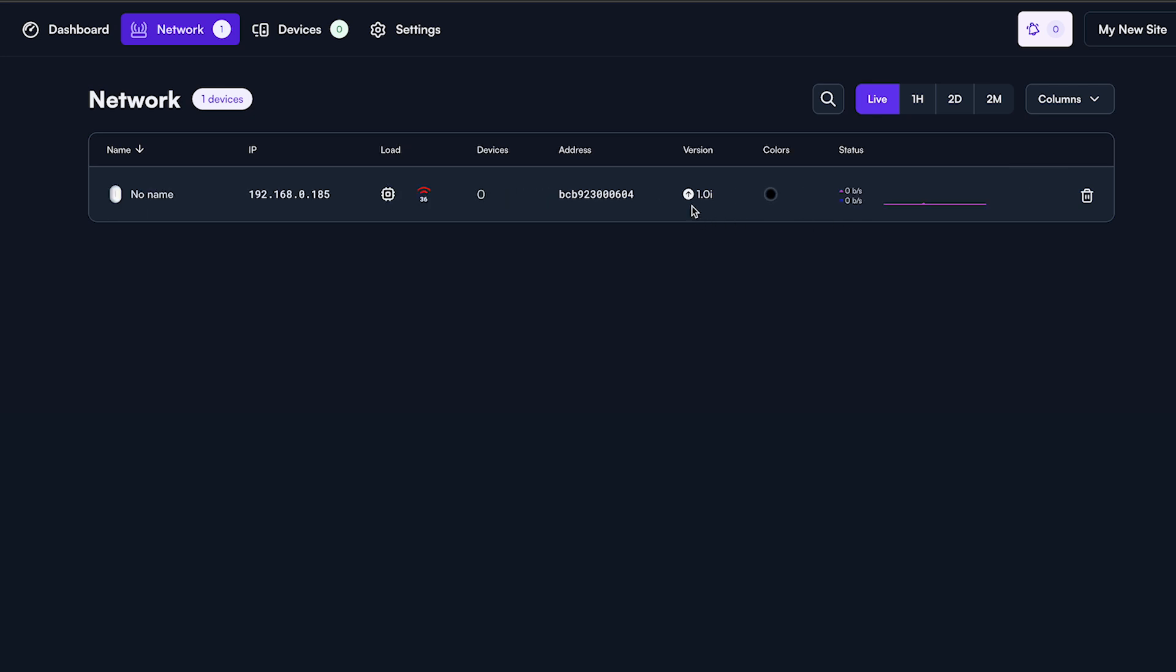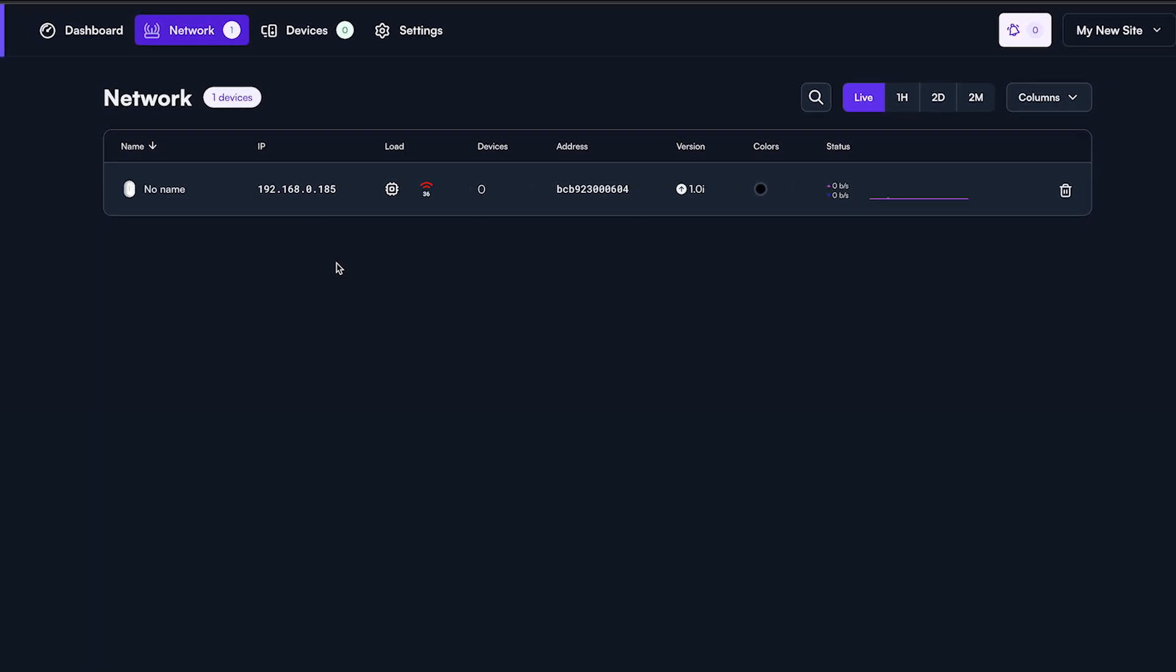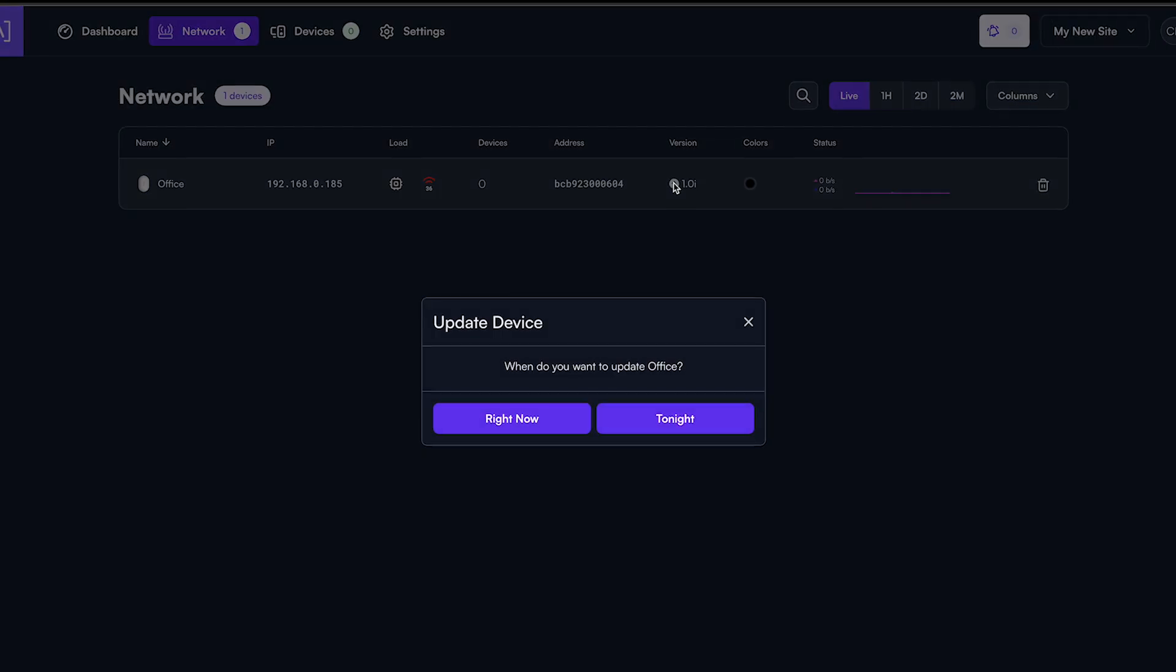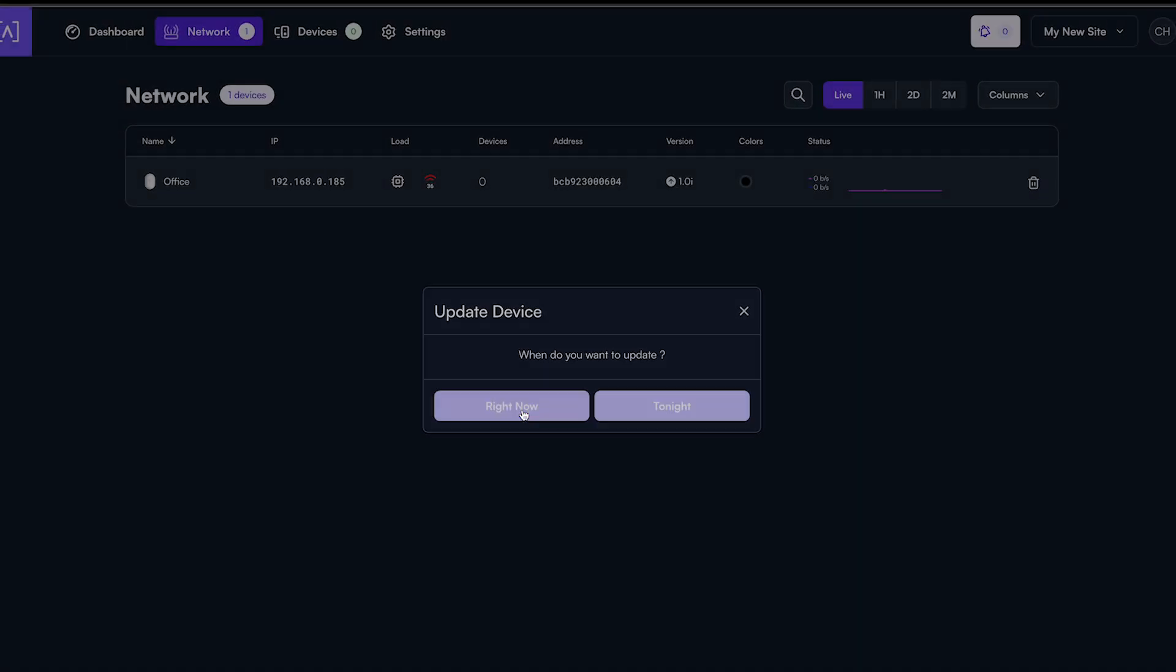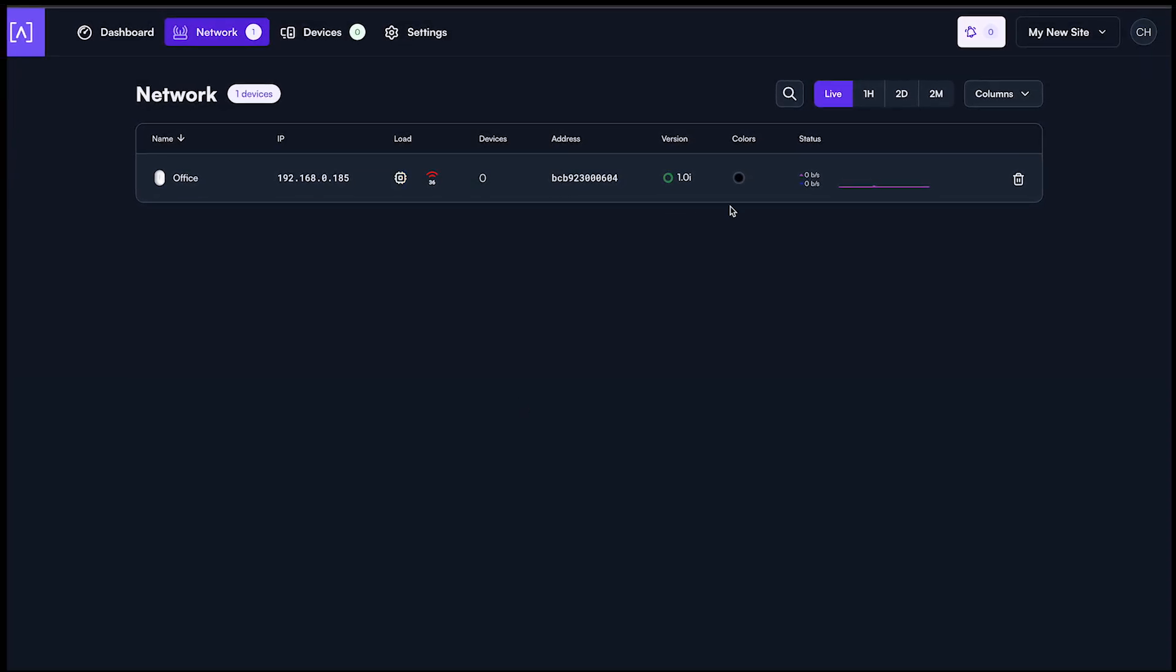You can rename the access point by clicking into the text field. To manually start a firmware update, click the arrow next to the version number. If you want to remove the access point from the current site, click the trash can. For additional configuration options, click the device icon.